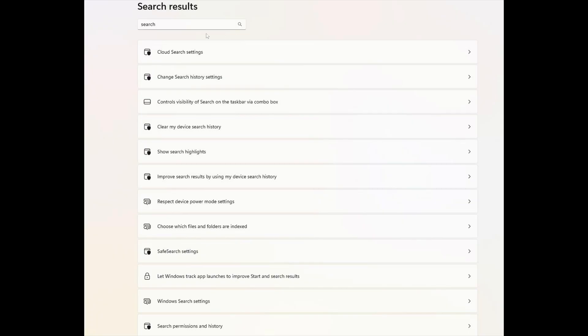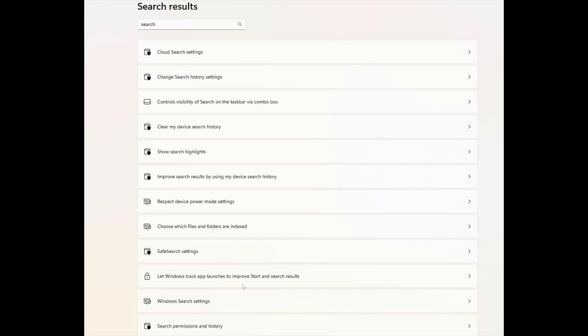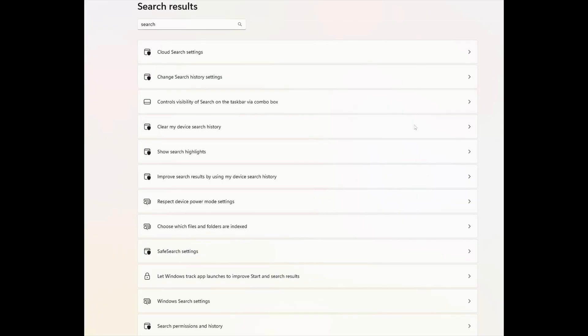So now you'll have in search results, you'll have settings for cloud search, history, controls of search via taskbar and search, everything that's search, search history, search highlights, Windows search settings, the search permissions and history. All of that will all be showing up in one page where everything search is going to be here.